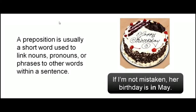Remember that a preposition is usually a short word used to link nouns, pronouns, or phrases to other words within a sentence. Have a look at the example over here. If I'm not mistaken, her birthday is in May. Note that the preposition 'in' in the sentence is used to link the noun 'May' to 'birthday' — her birthday.